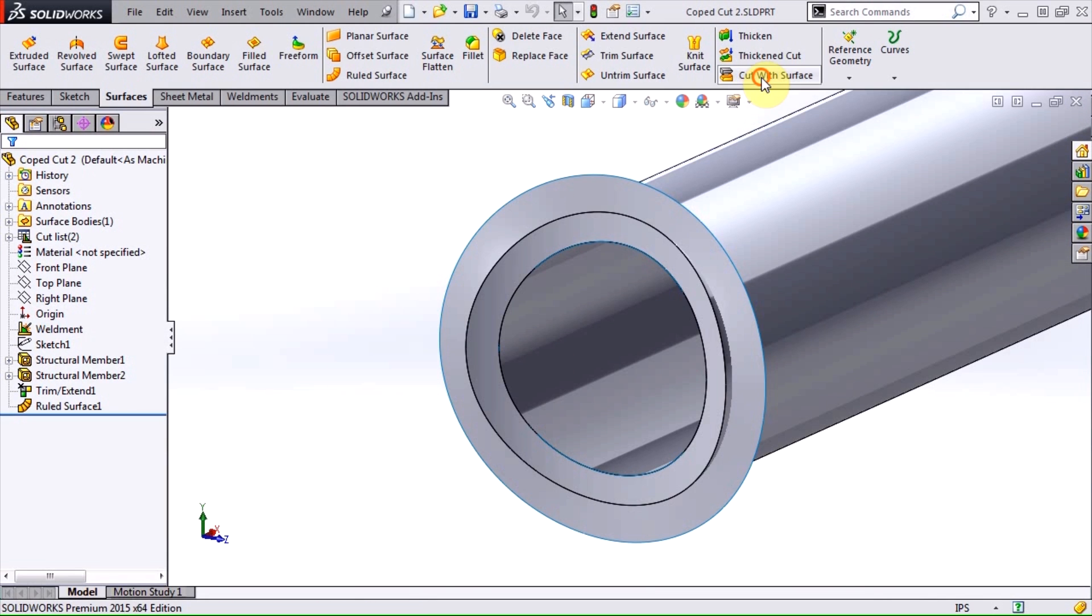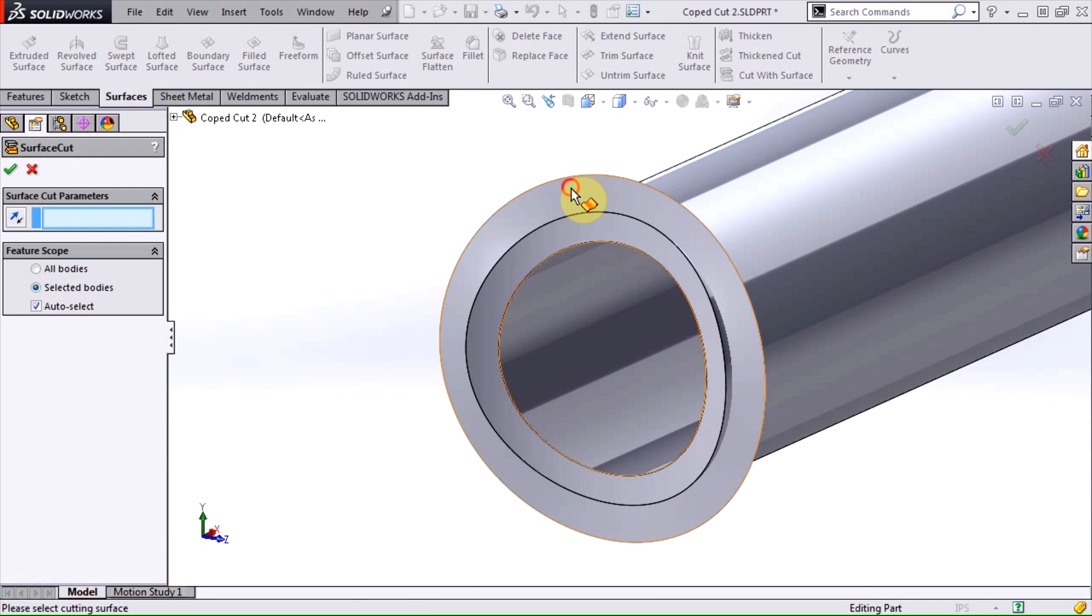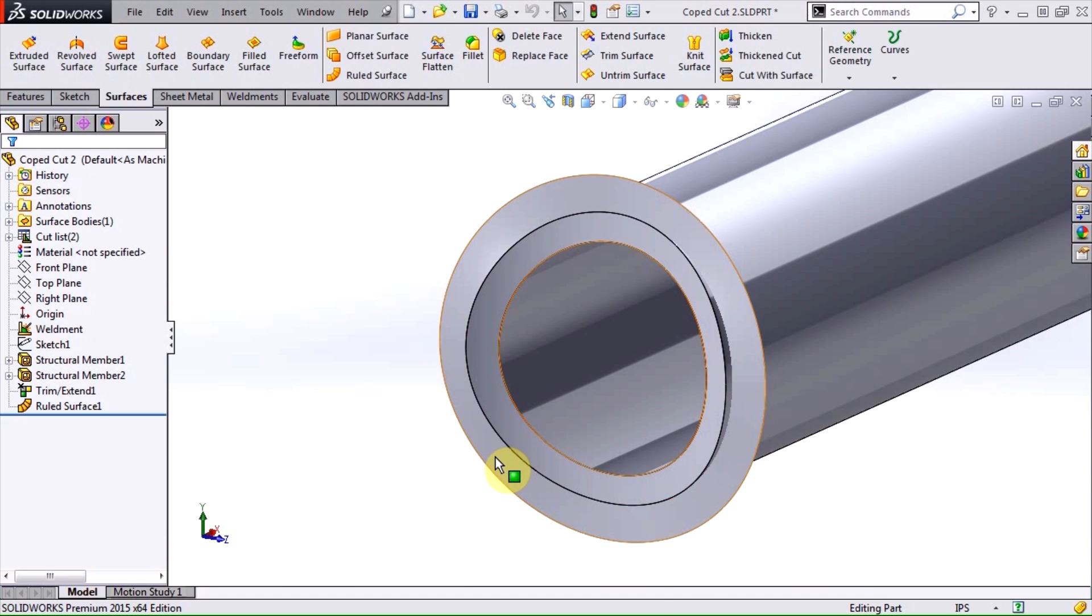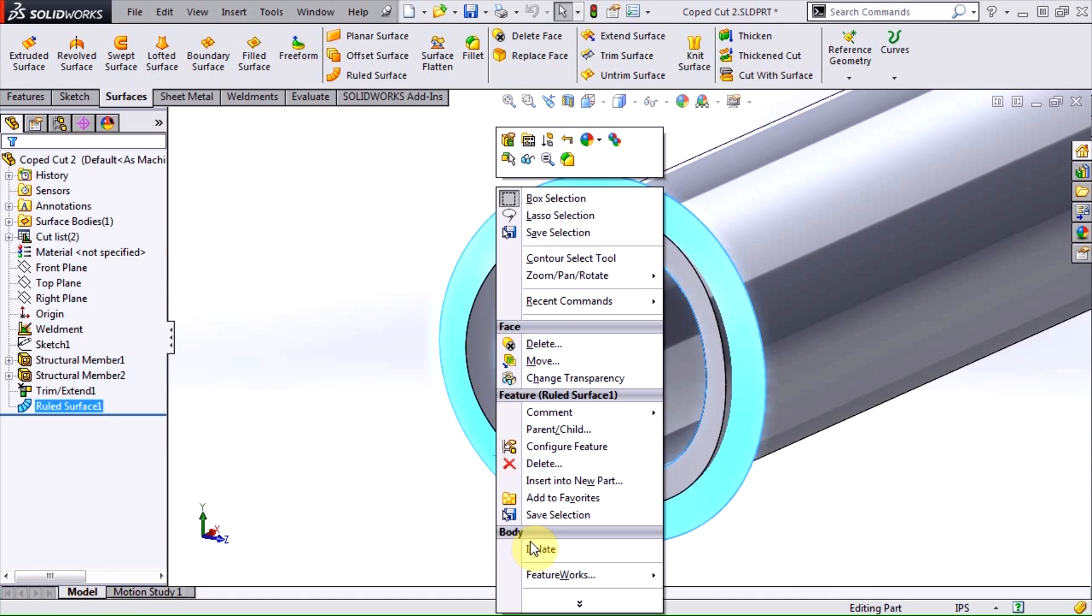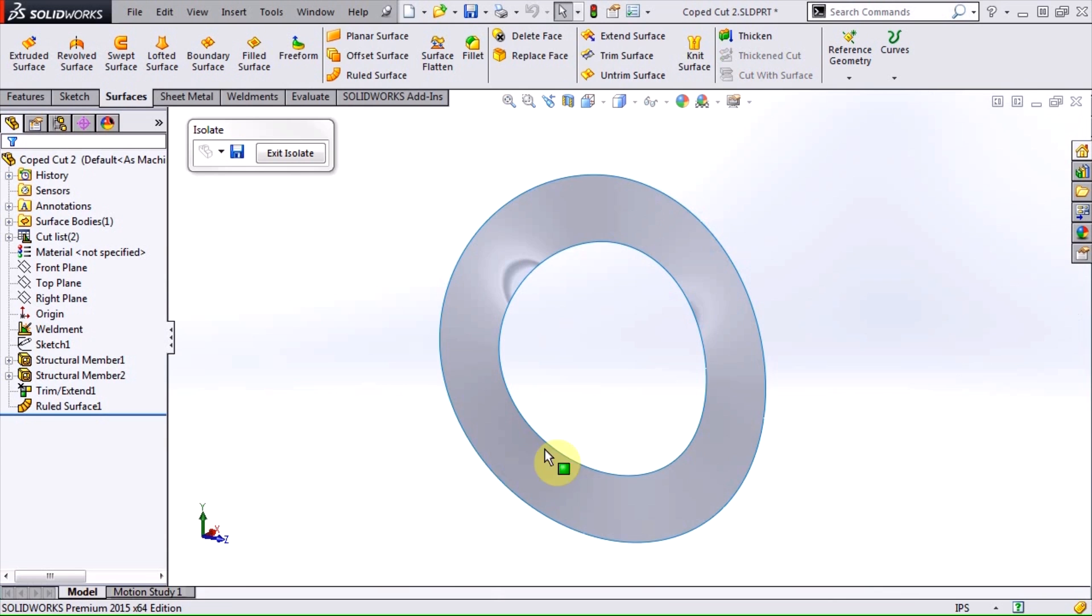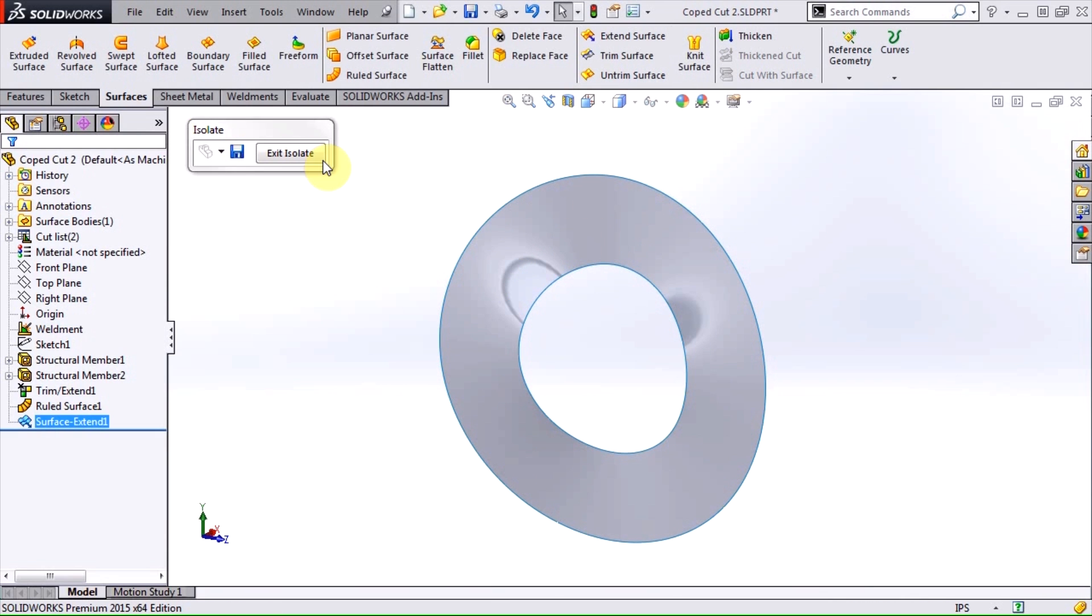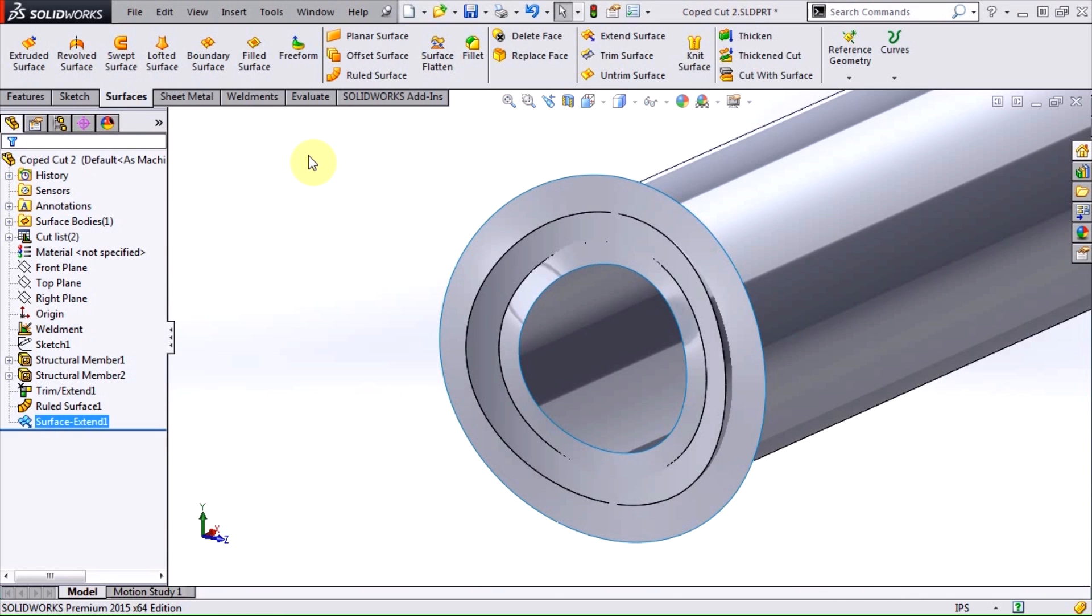Sometimes when performing the cut with surface operation, you may encounter a geometric condition error. If you do, one additional step is needed. Grab the extend surface tool and extend the surface a small distance to the inside. The surface cut should now be able to solve without an error.